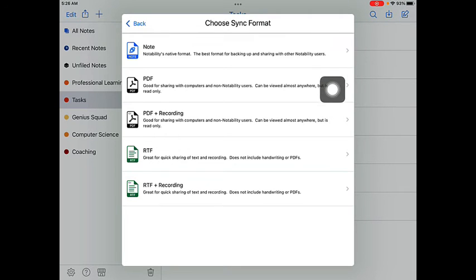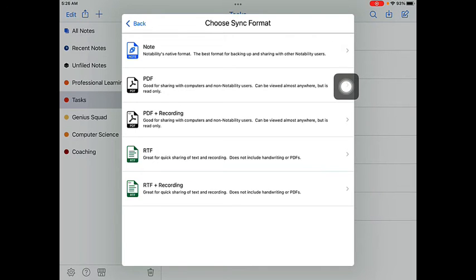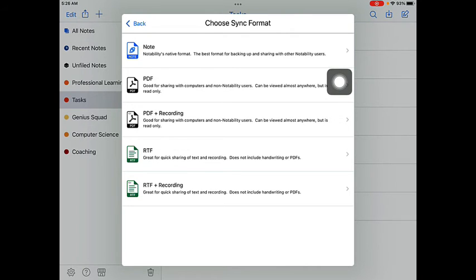You could also save your notes as a PDF. What this means is that if you've saved any audio, you won't be able to play that audio any longer and you won't be able to edit the note. It will just be a PDF that you can write on again, but you won't be able to do any editing. And if you did have audio, you won't be able to play that anymore.